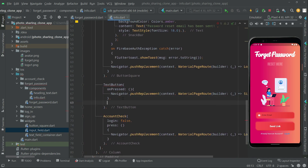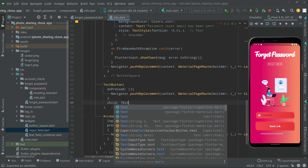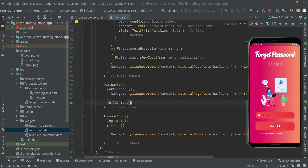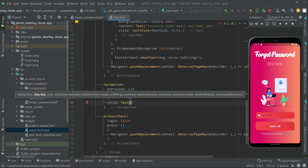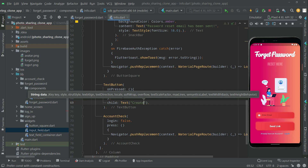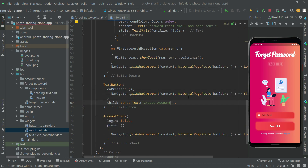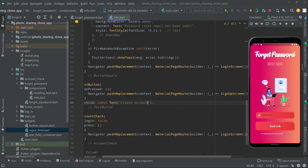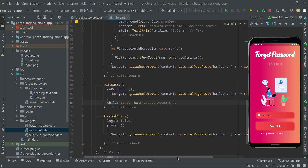Then we will set the child, which will be a Text widget showing 'Create Account'. We'll add the const modifier to remove the warning. Let's press Ctrl+S to save.